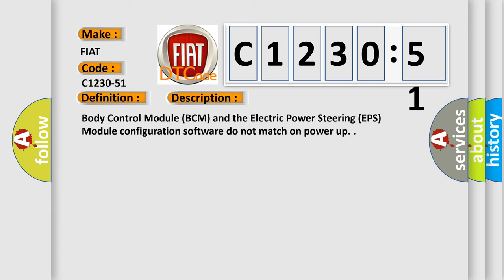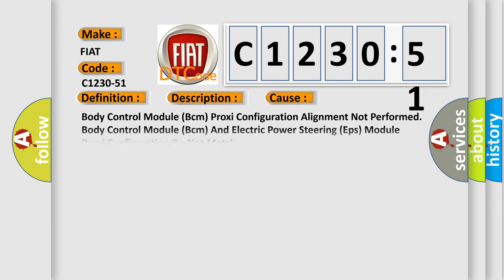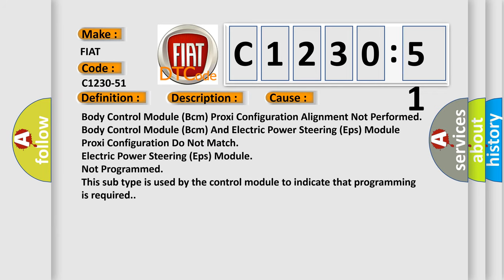And now this is a short description of this DTC code. Body control module BCM and the electric power steering EPS module configuration software do not match on power up. This diagnostic error occurs most often in these cases.